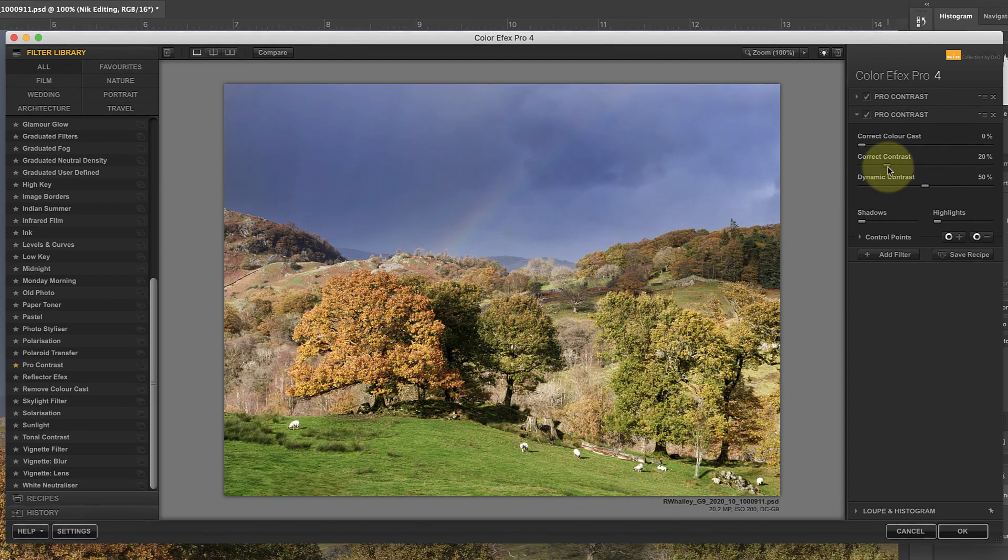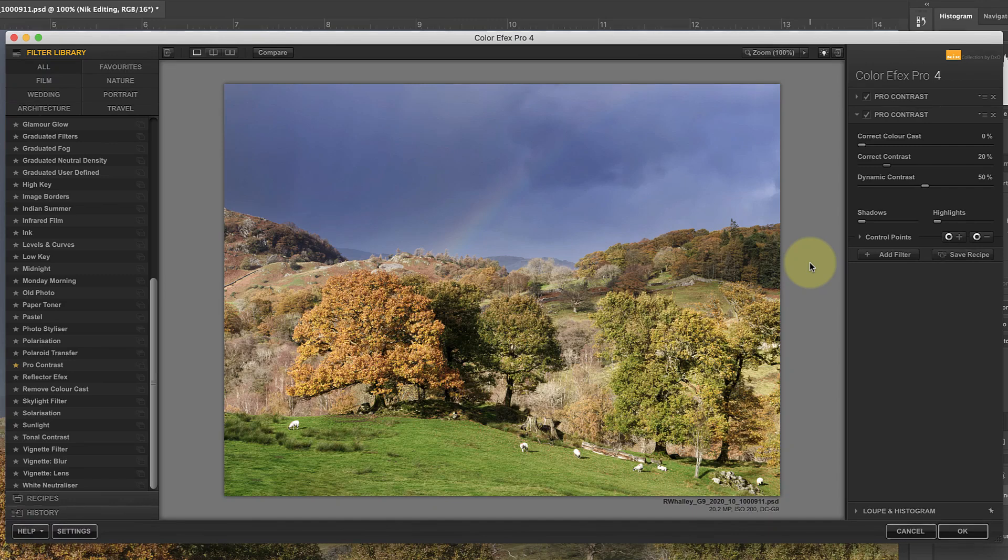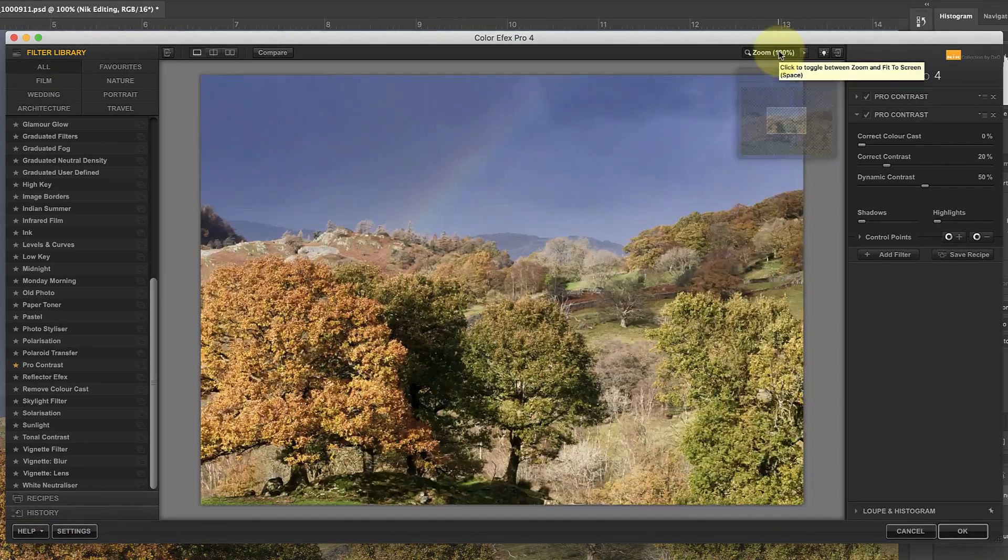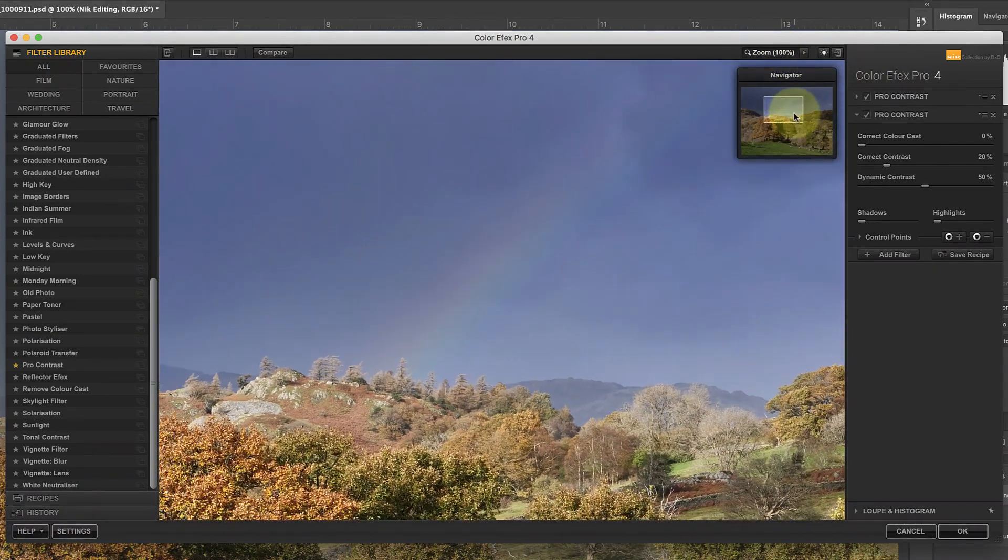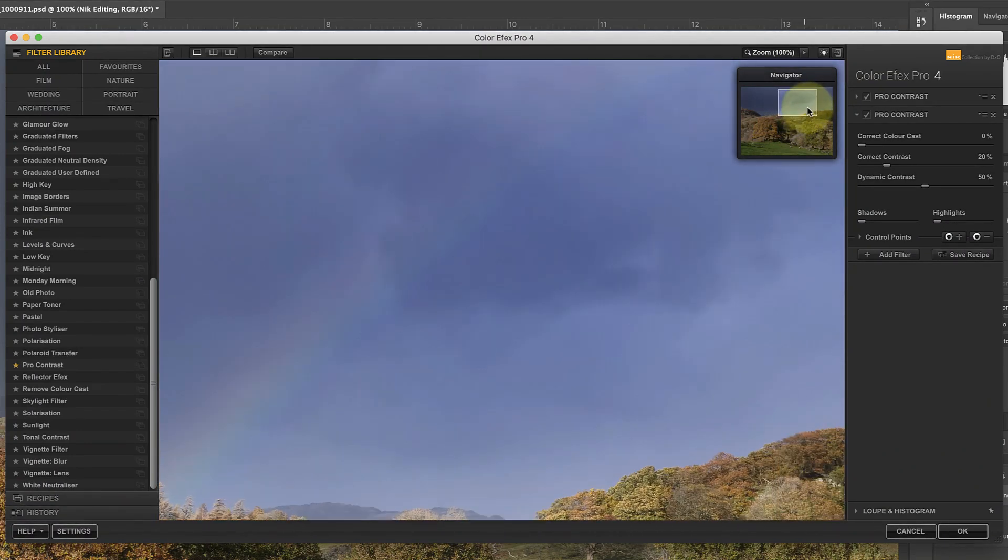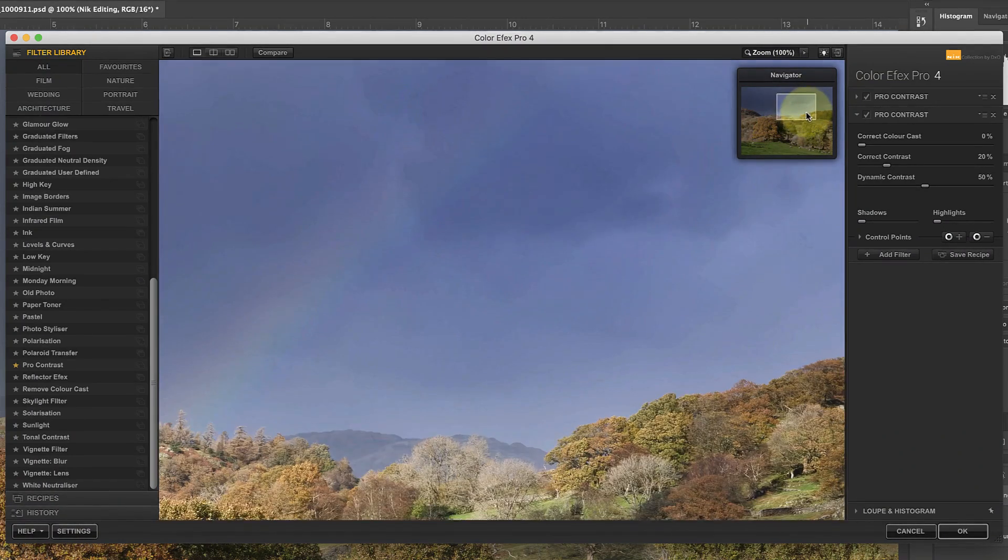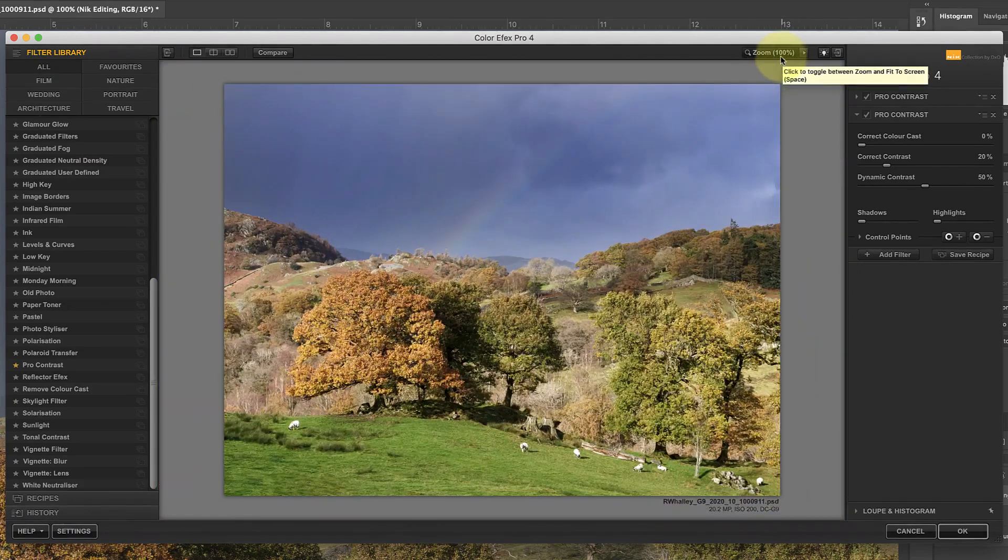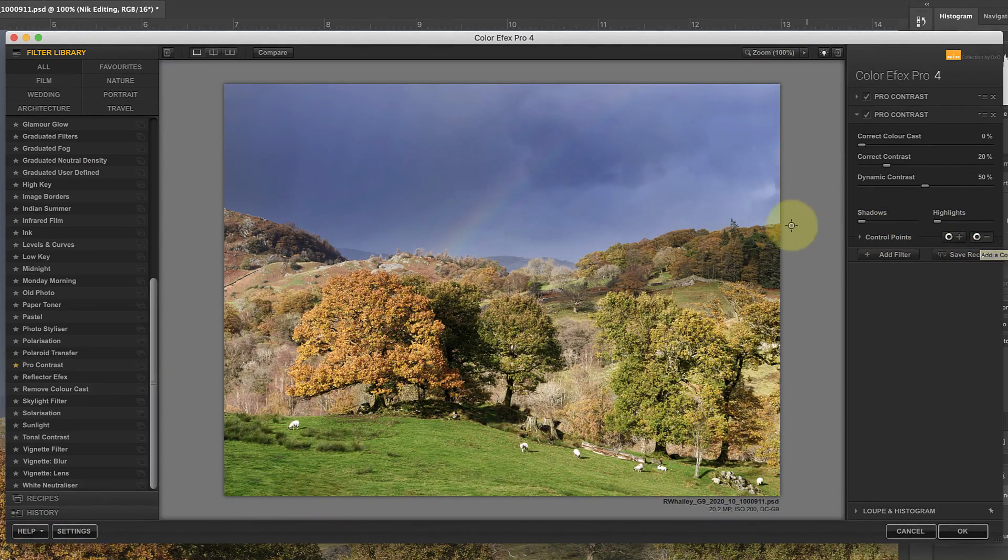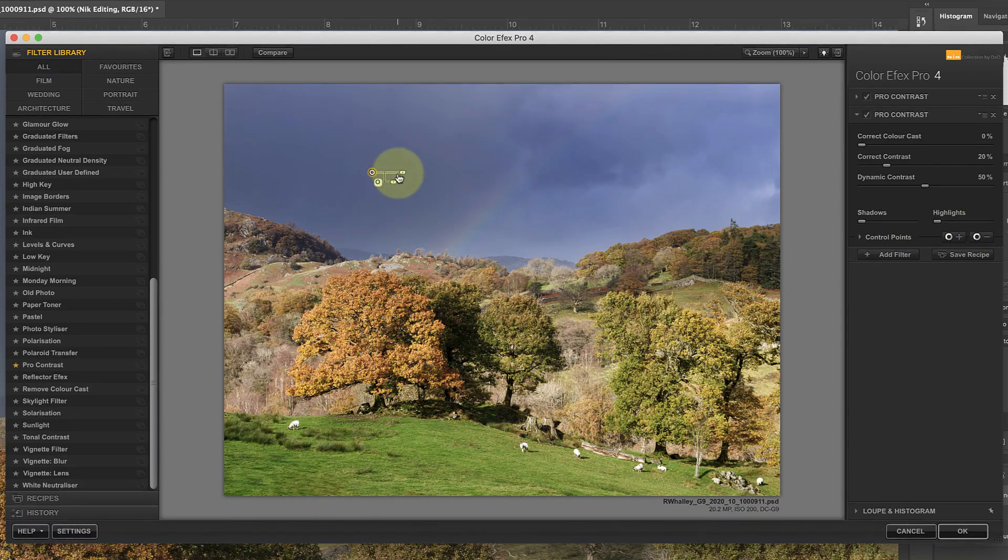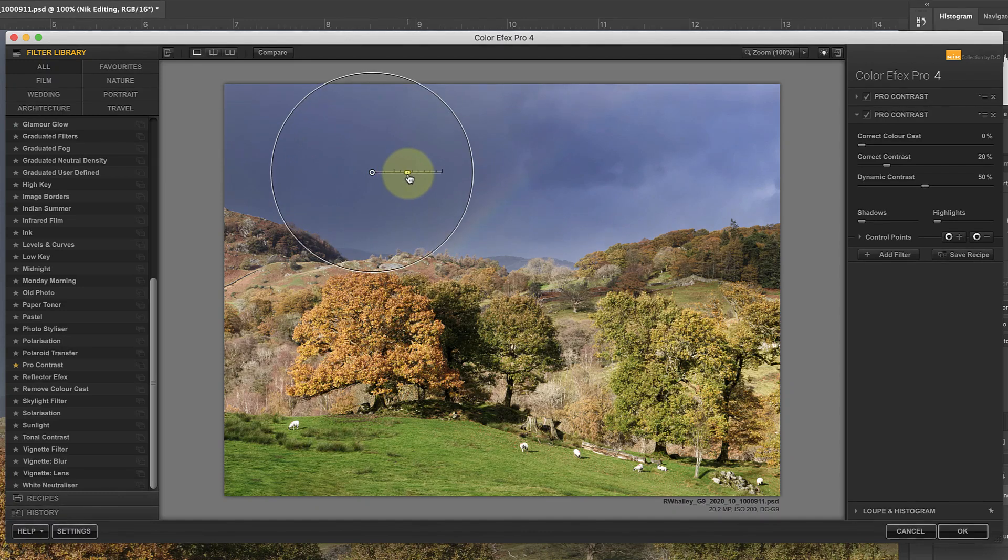One problem you can encounter with this adjustment is that it can emphasize any noise in smooth areas of tone, like the sky. If I zoom to 100% magnification, this doesn't appear to be a problem with this image, but there is another problem. I don't like how the adjustment is emphasizing the texture of the clouds in the sky, and I want to remove it from that area. I can do this using the Subtract Control Point. When I add these to the sky, it removes the effect from that area, but leaves it in the rest of the image.